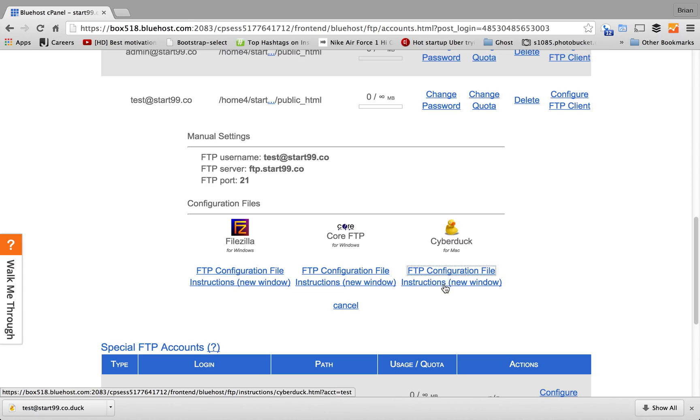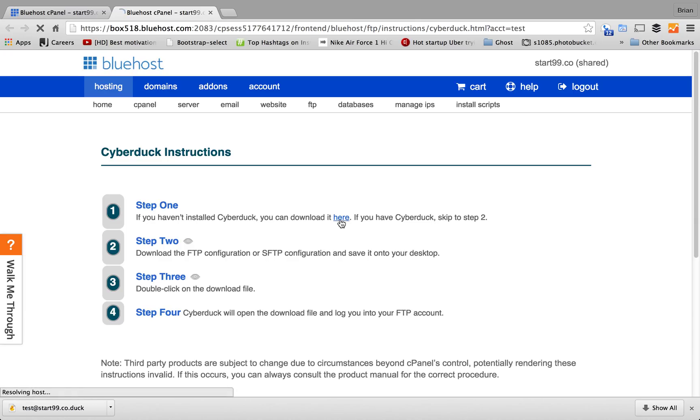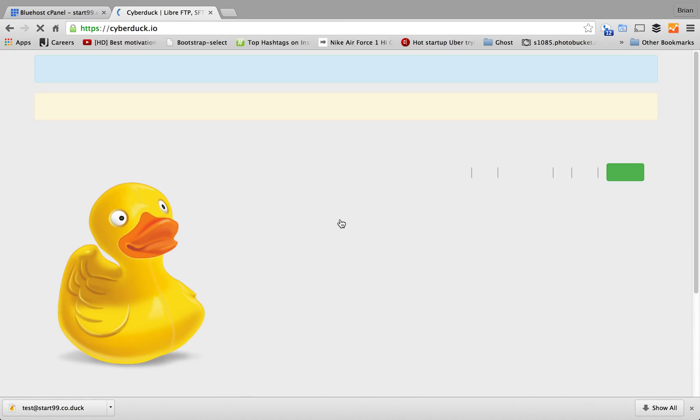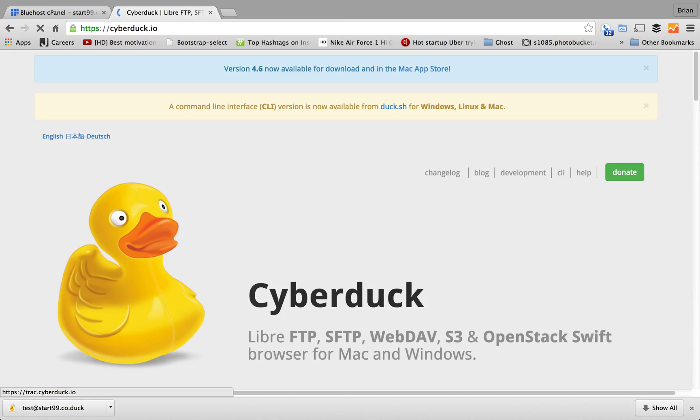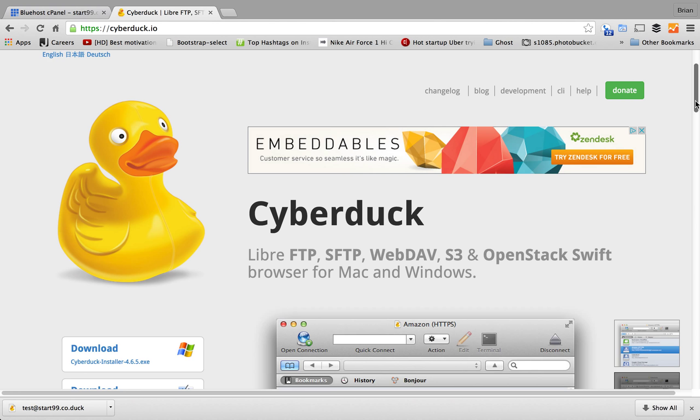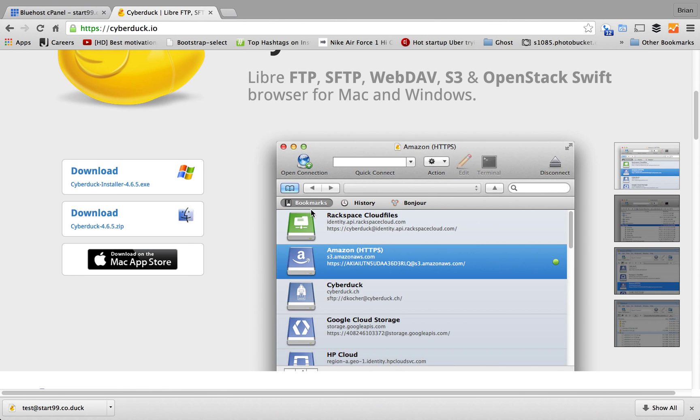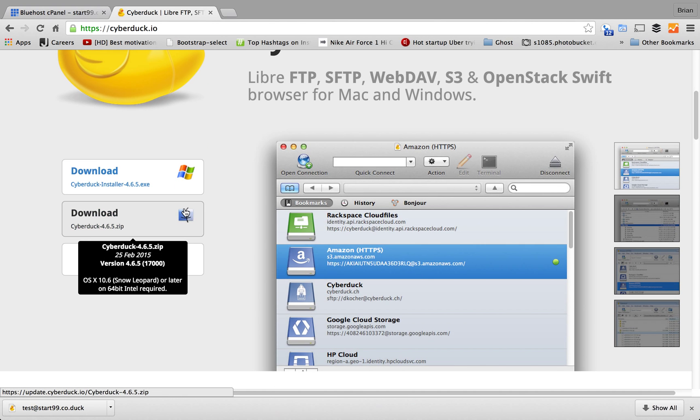Now, if you don't have Cyberduck installed on your computer, click on the Instructions to New Window and follow these steps. Just click the Download button for the Cyberduck application and that should take maybe a minute or so.